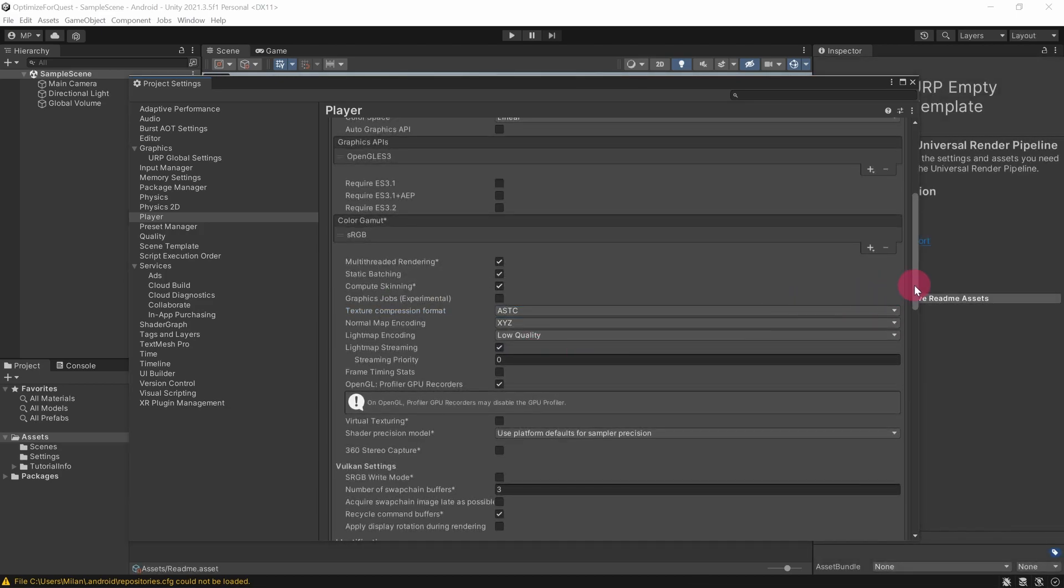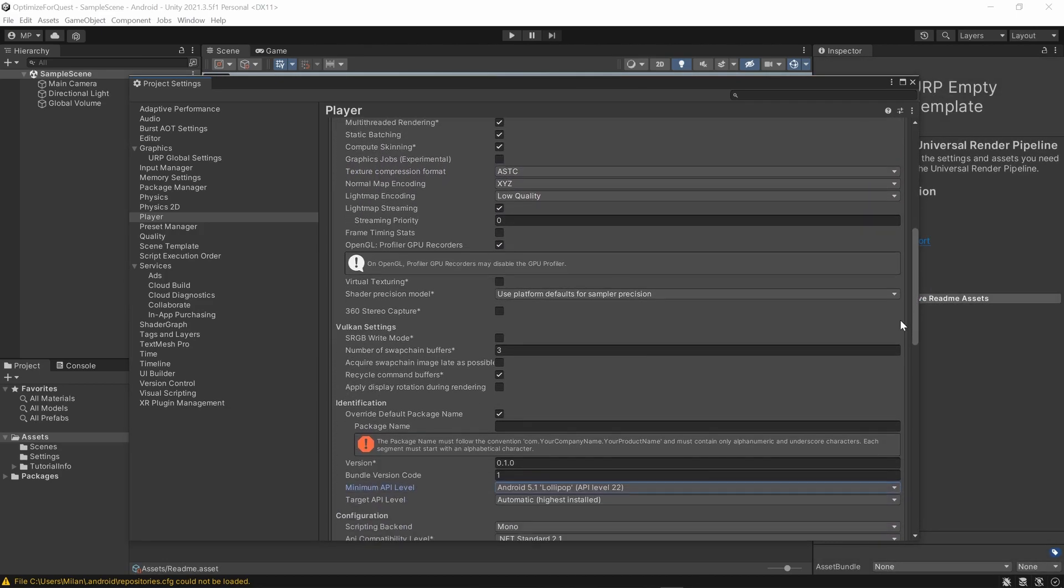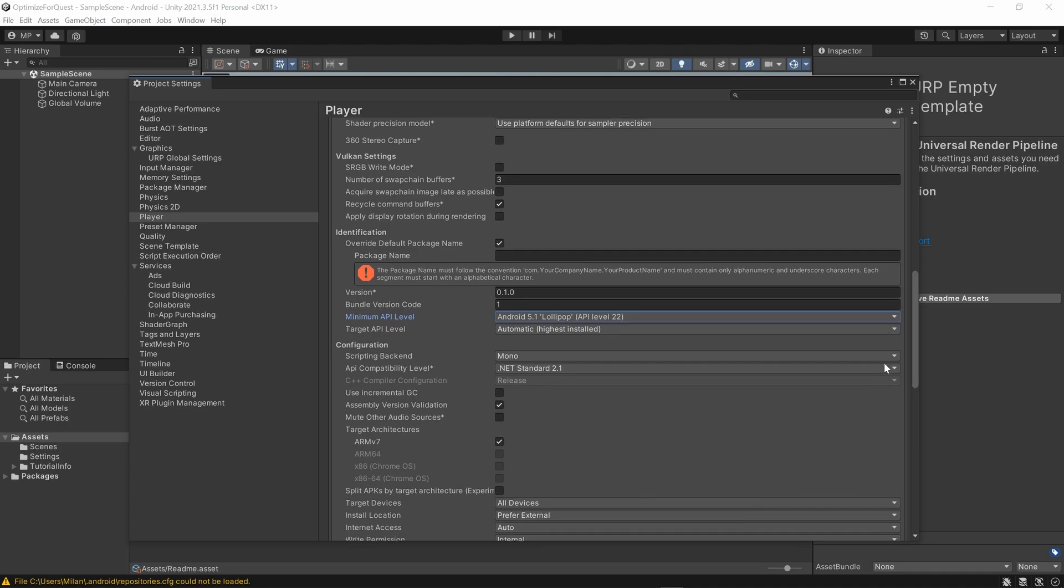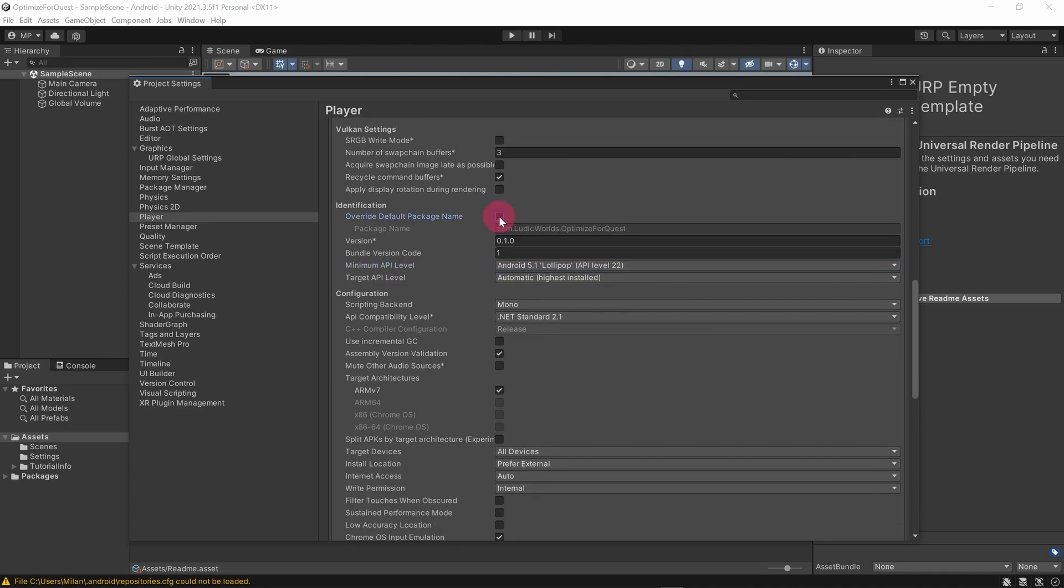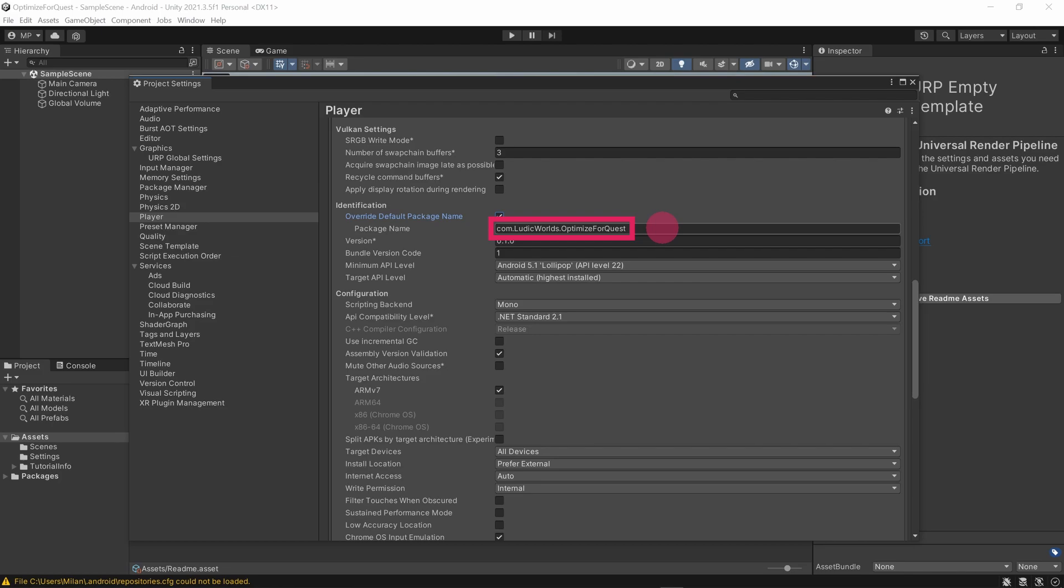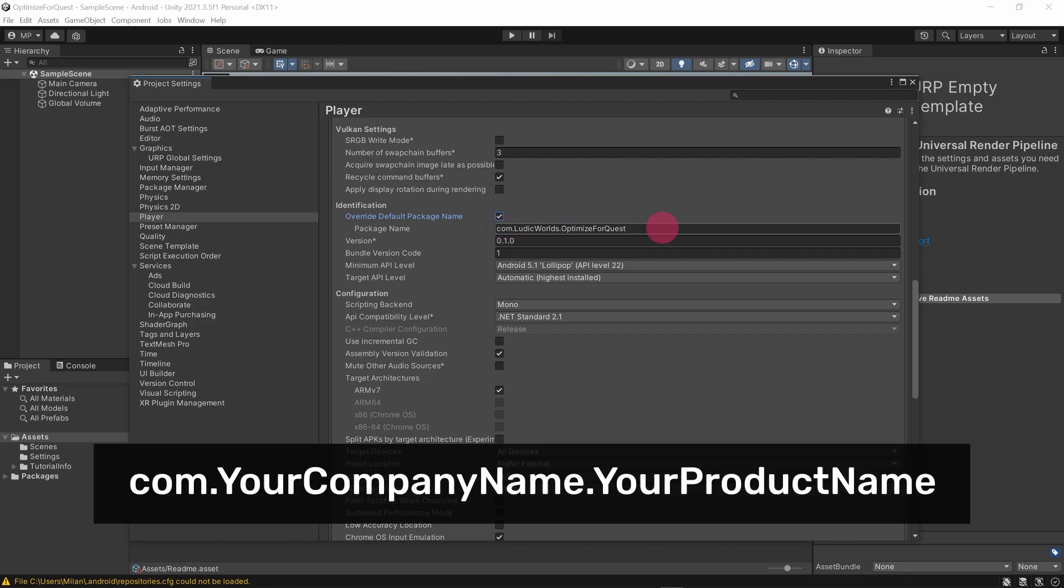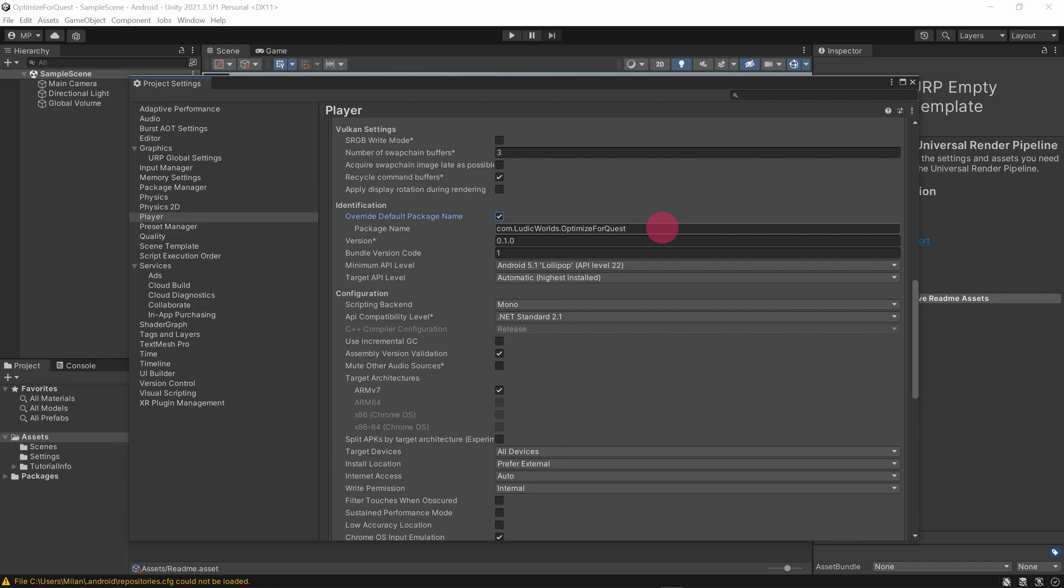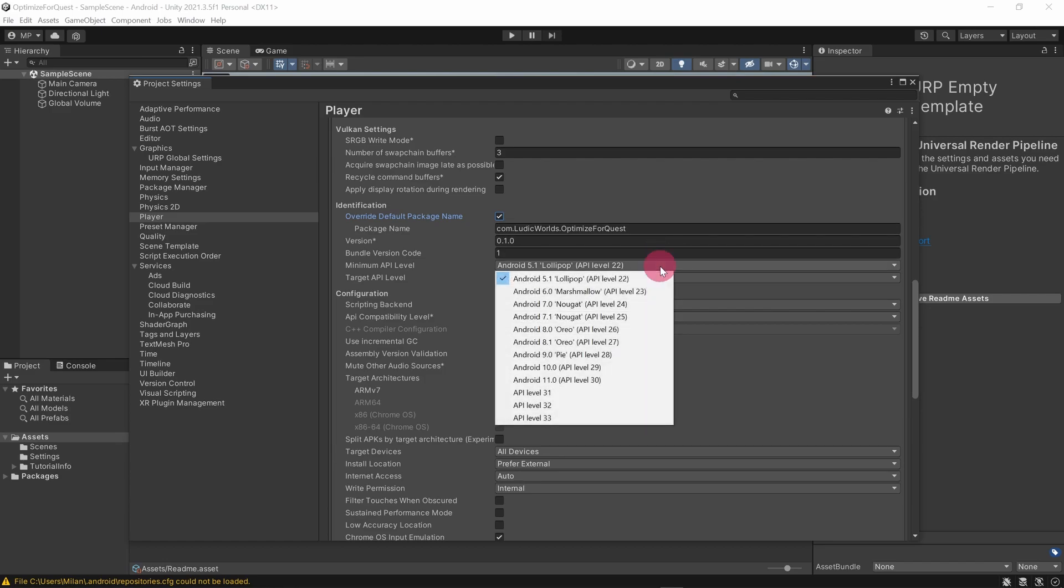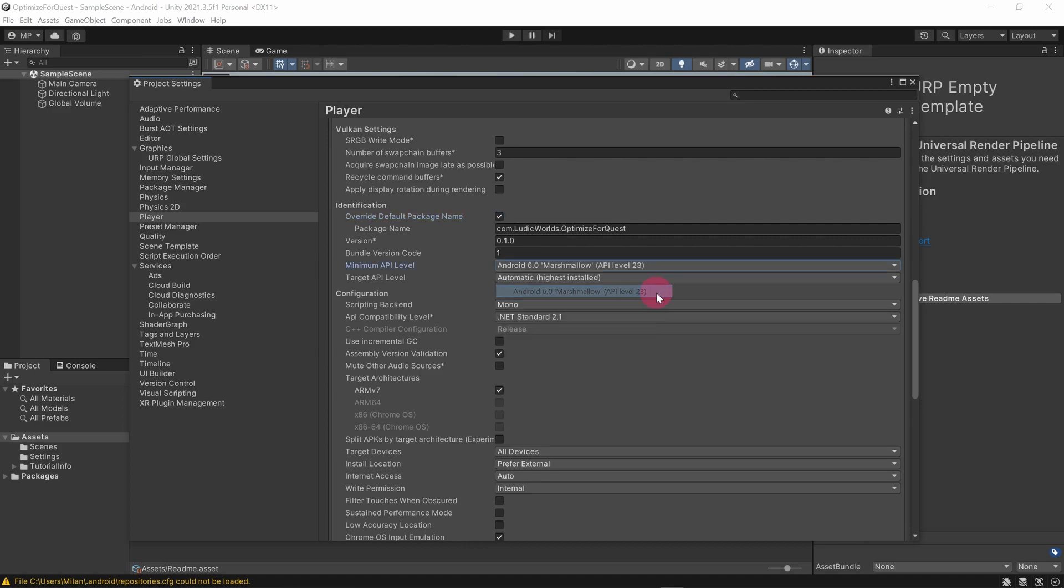Now scroll down to the identification section. There is a package name field here that is required in order to deploy your app. You can either allow Unity to generate a default package name based on the company and product info that you supplied earlier, or you can enter your own package name. However, you must follow the convention com.yourcompanyname.yourproductname. Next, set the minimum API level to Android 6 Marshmallow, API level 23.